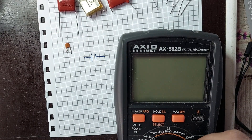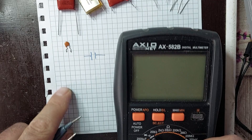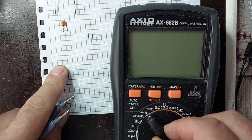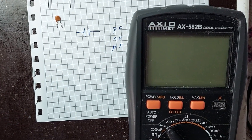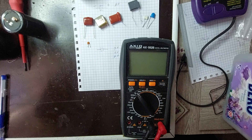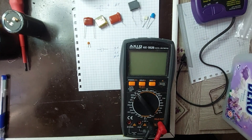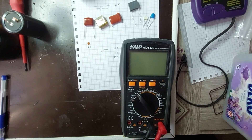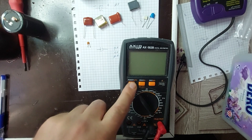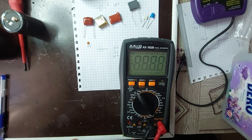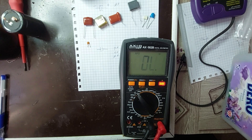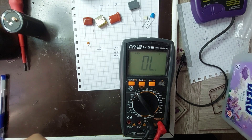Now I will show you how to measure the capacitance of capacitors smaller than 1 microfarad using a digital multimeter. These smaller capacitors are often used in high-frequency circuits or timing circuits, where precise capacitance values are critical. First, I set the multimeter to capacitance measurement mode. The multimeter will display the capacitance value, which I will check to ensure it matches the expected value for this component.